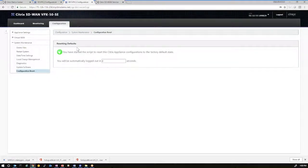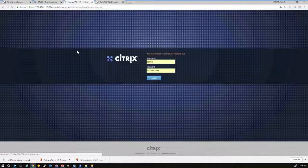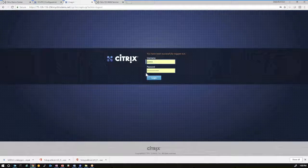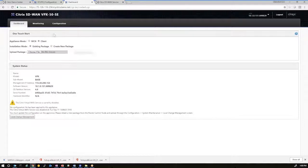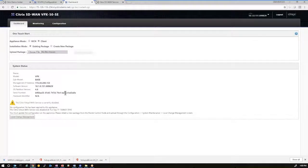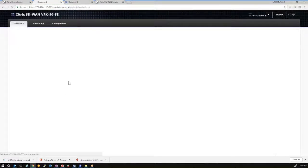So as the configuration is being reset on these devices, we can wait for the administrative login to come up again. And we can log in and just confirm that the boxes are in a factory default state. And this is what you encounter when you deploy new boxes. It will confirm the same on the DC VPX.